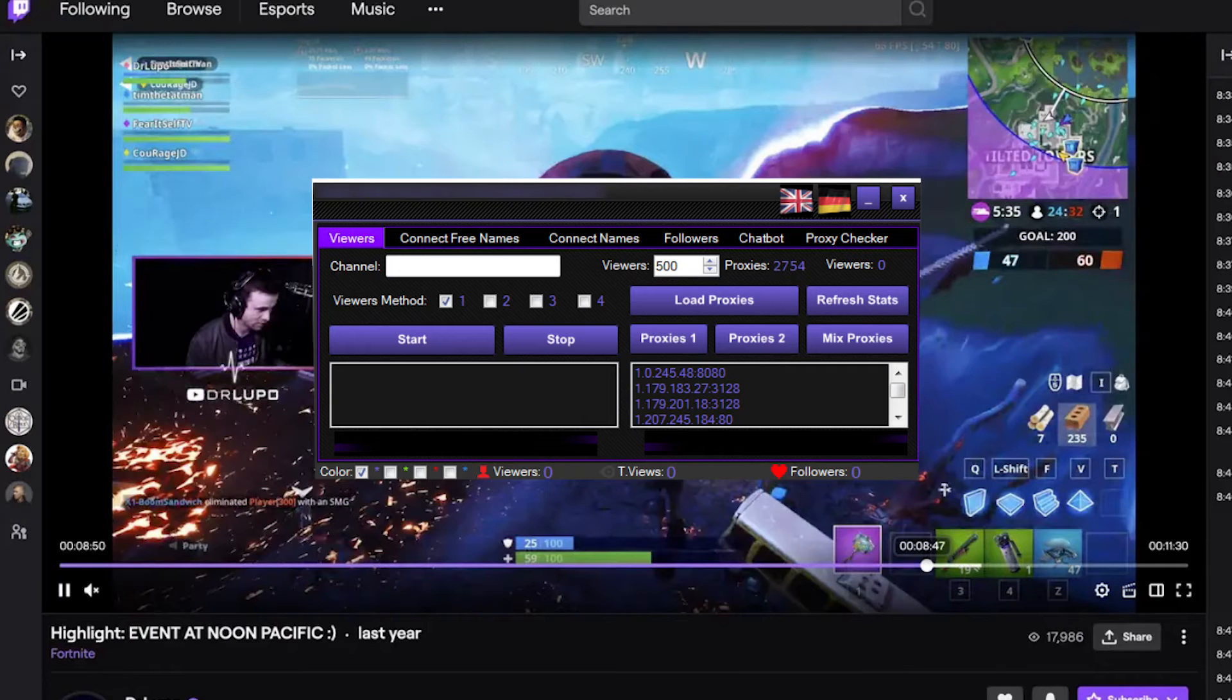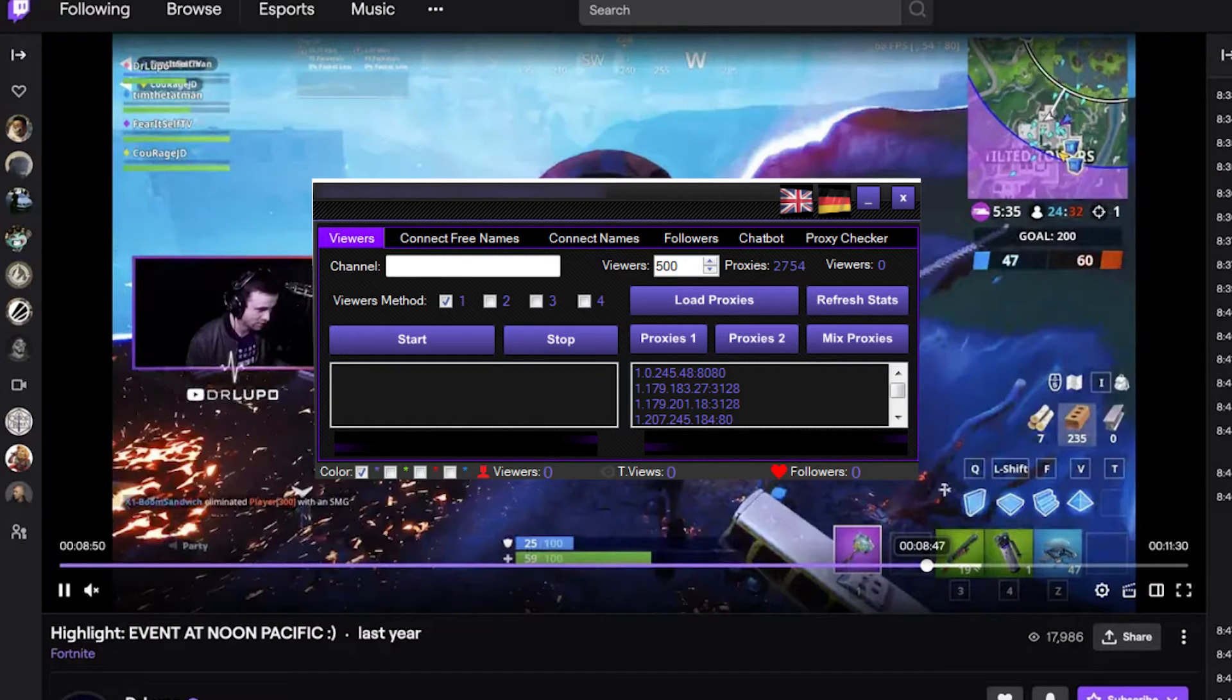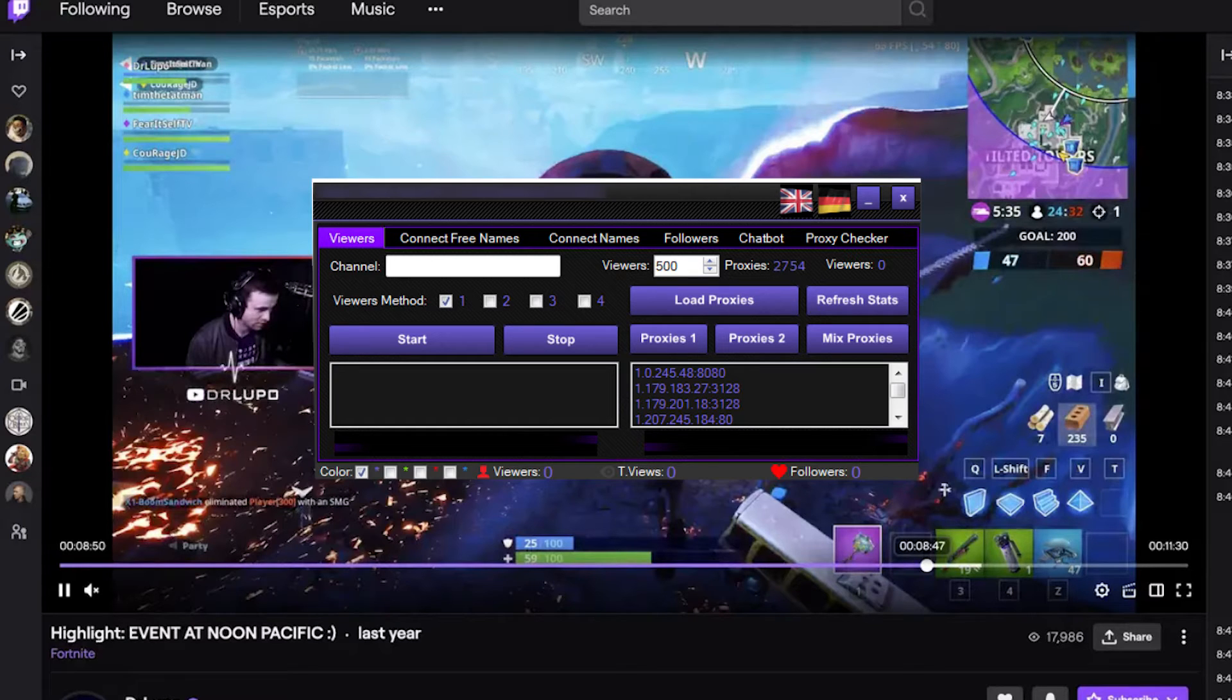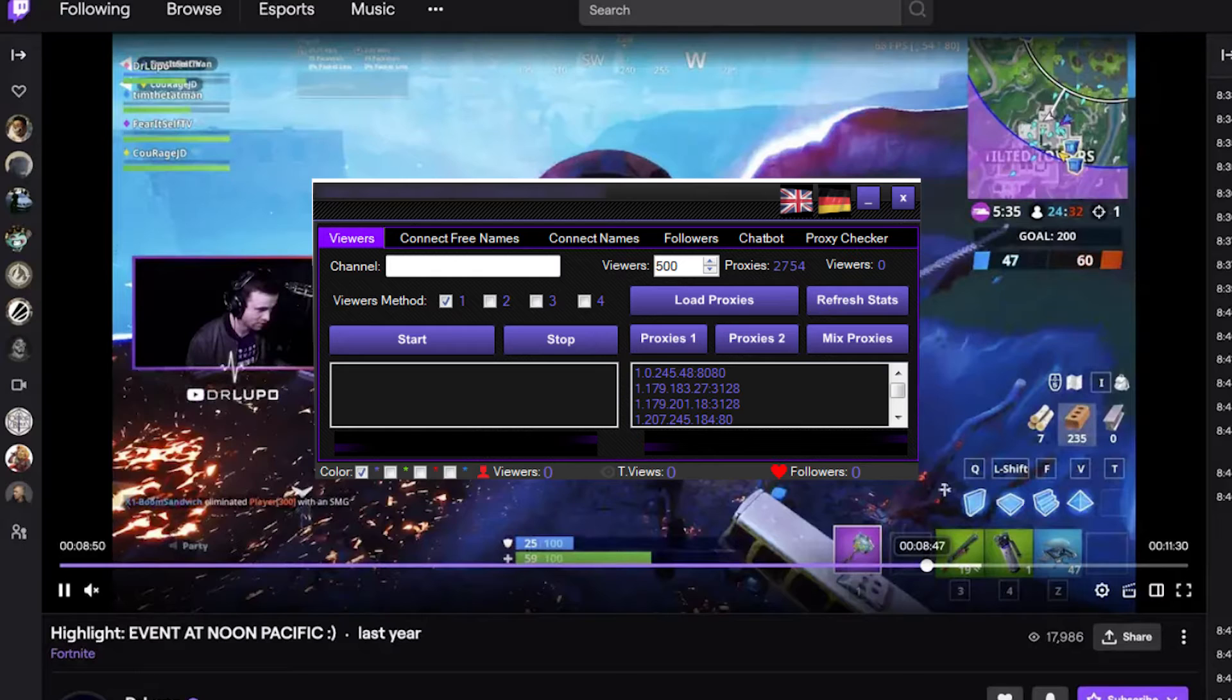Hi there, and welcome to the ProxySale channel. My name is Andrew. If you're a Twitch user looking to increase viewers on your streams, we suggest using the Twitch Viewer bot. This bot can help you achieve that goal.